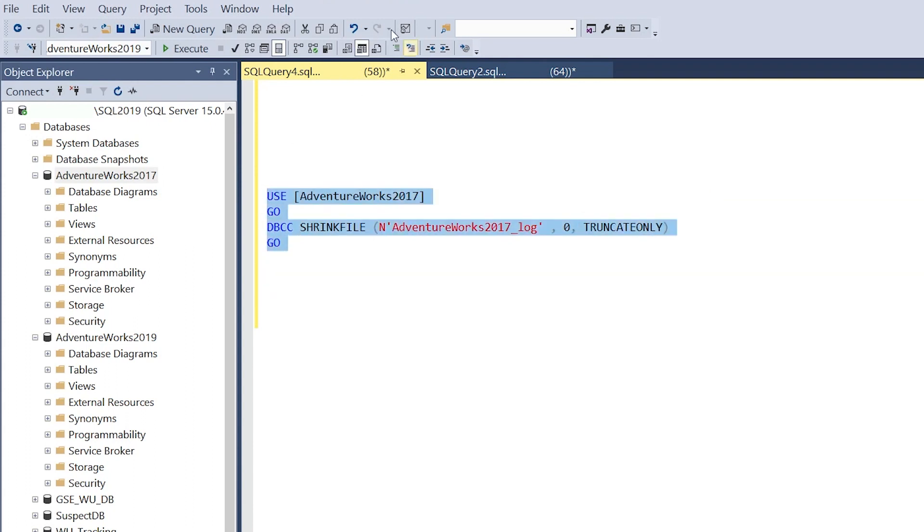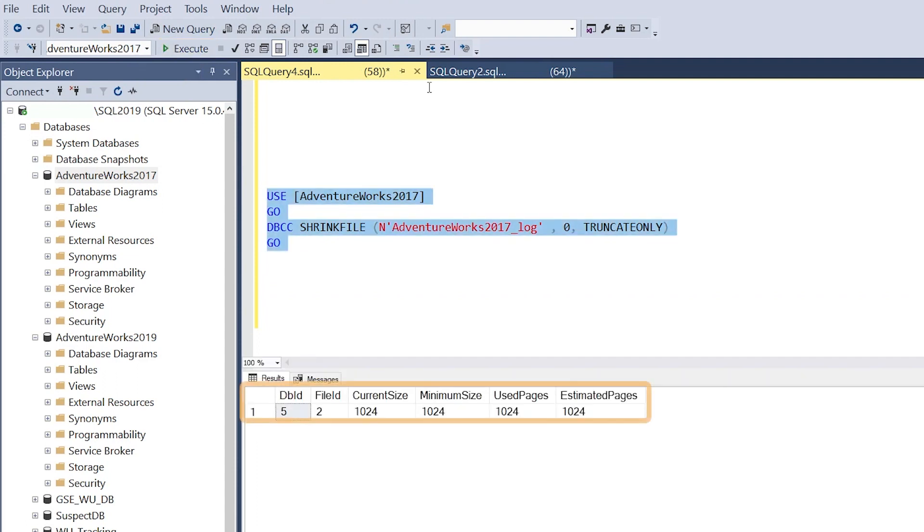As we run that, we have a report of what it did and the current size. It reduced it down to around a meg, which is great. A lot more additional disk space given back to us.